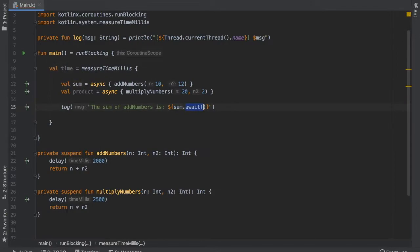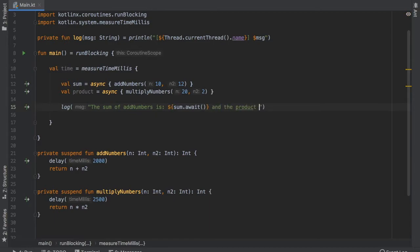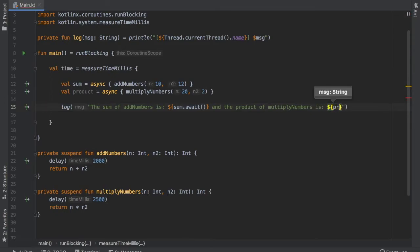Let's put back the .await and let's continue with this log and then after we'll write and the product of multiplyNumbers is and we will do the same thing as before and insert products.await.